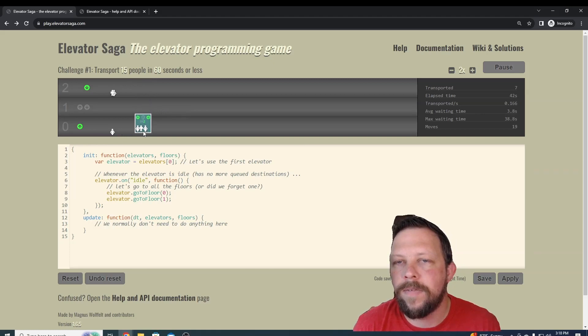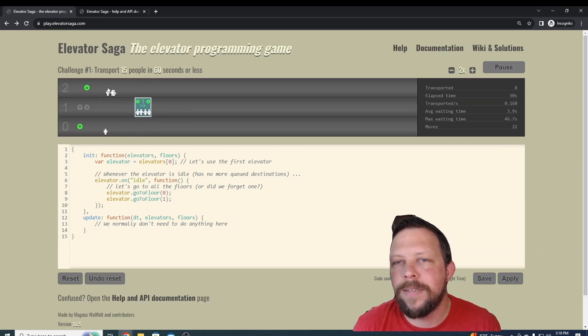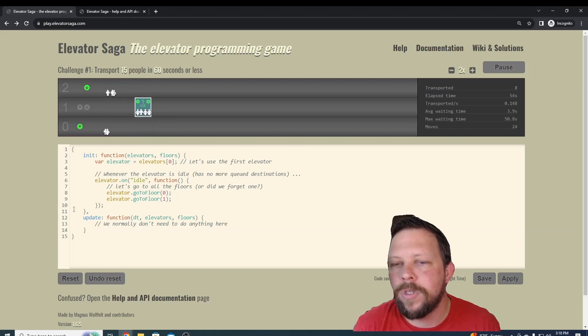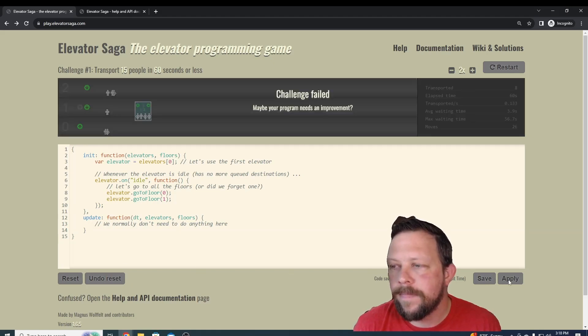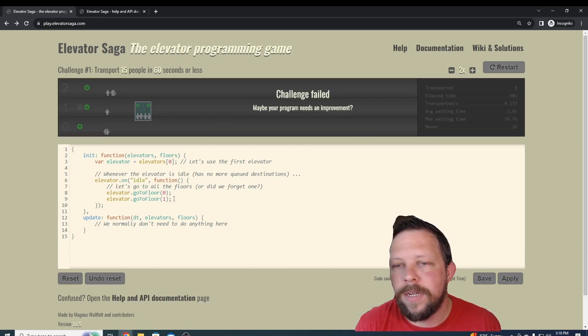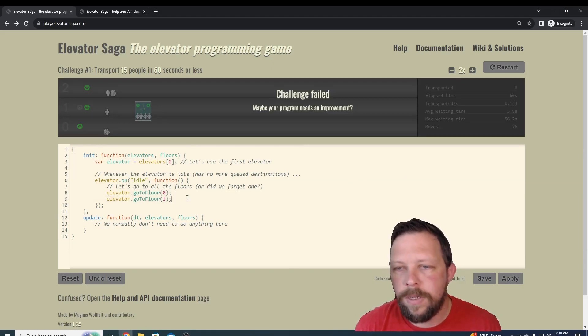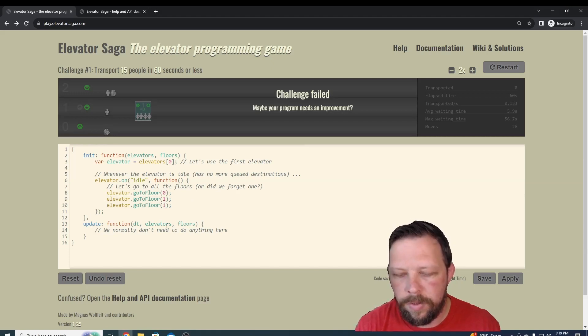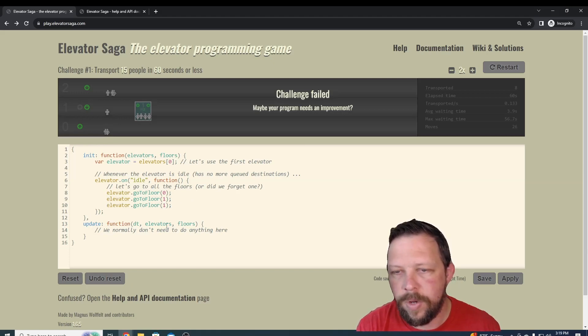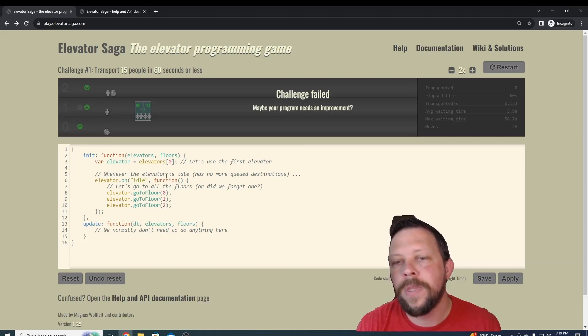We can probably guess that's because these people probably need to get off on floor two. So let's stop this. Actually, it failed on its own. Let's extend the existing code and add a new option in here. We're just going to say, okay, go to floor two as well.